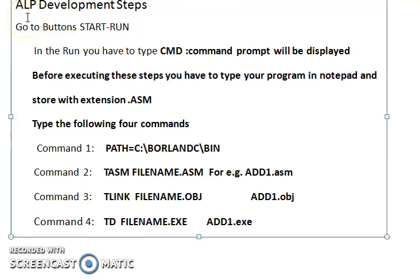In the previous lecture I explained the general structure of any assembly language program. Now I will tell you how to execute your assembly language program with the help of Turbo Assembler. If you have Borland C compiler installed on your system, you can run your assembly language programs.